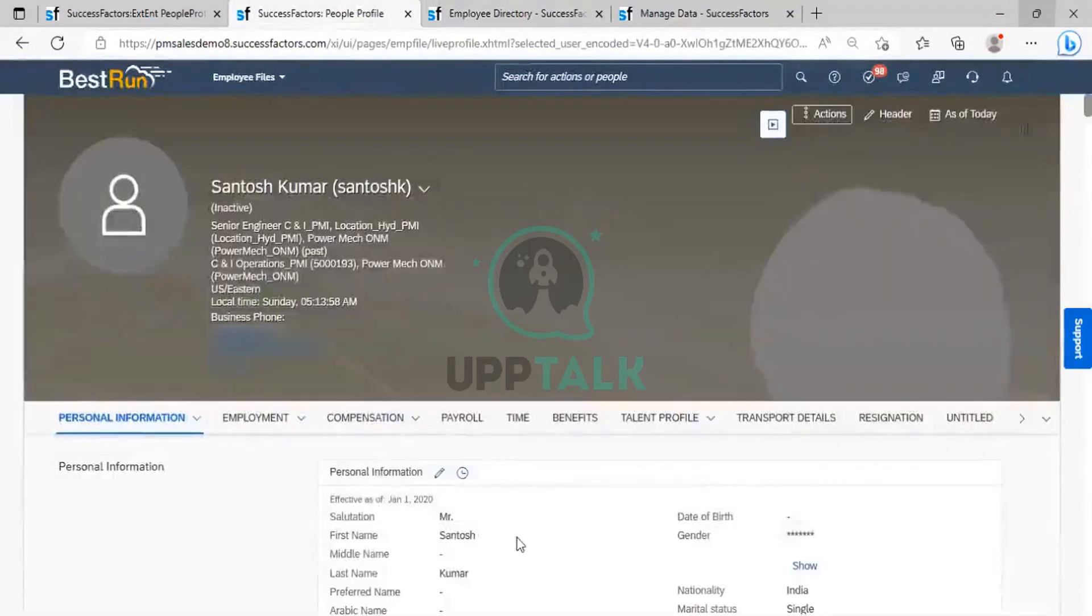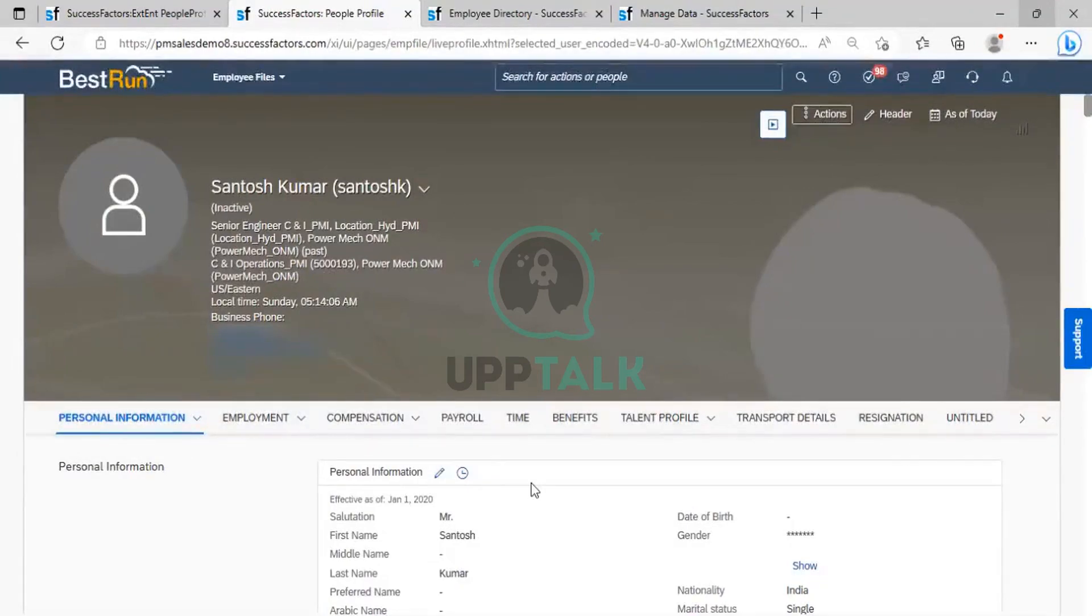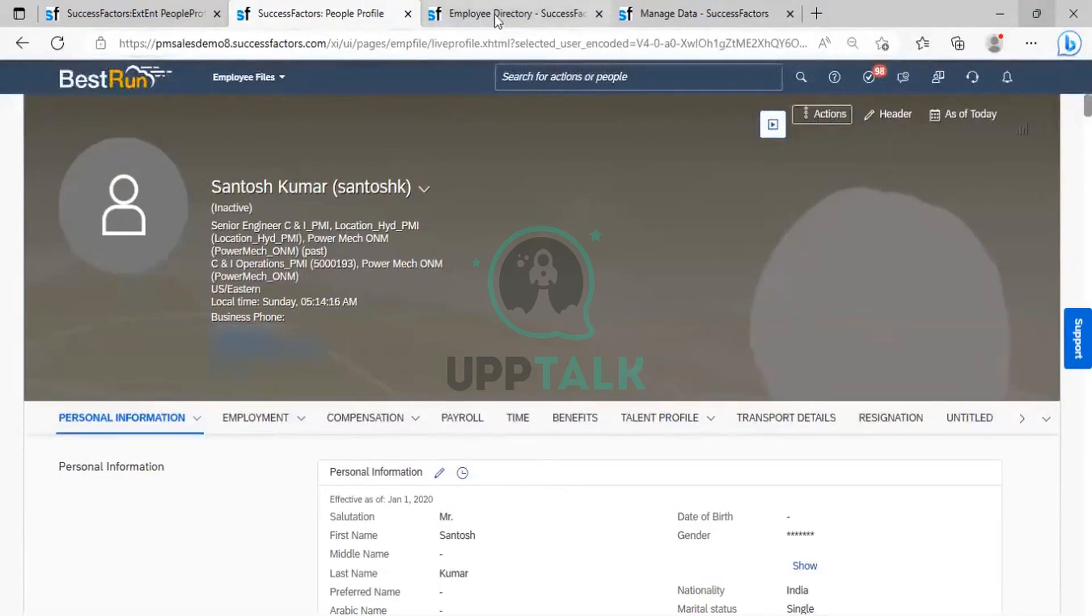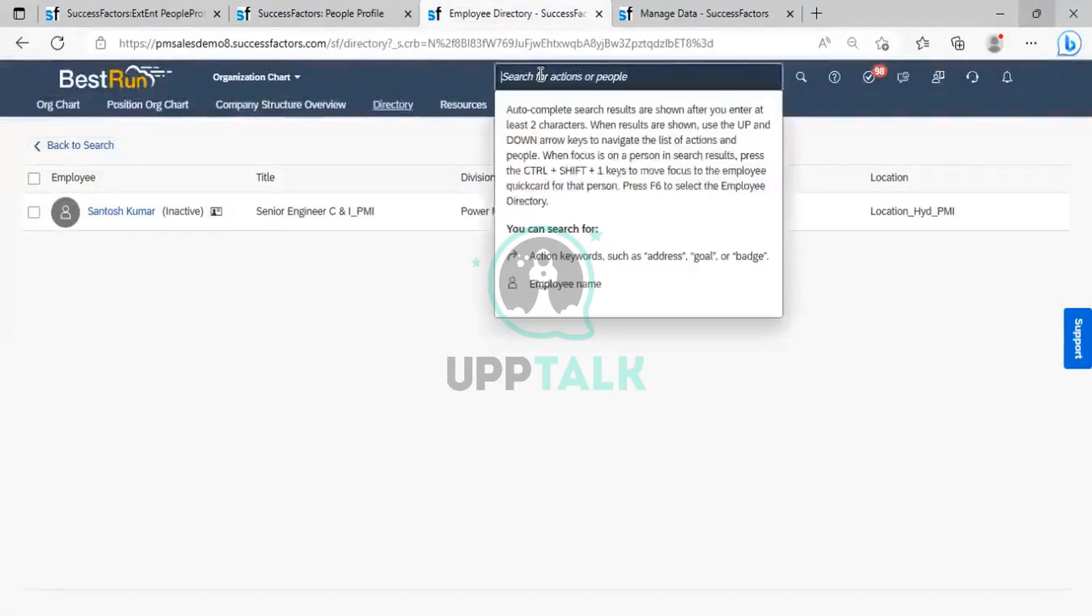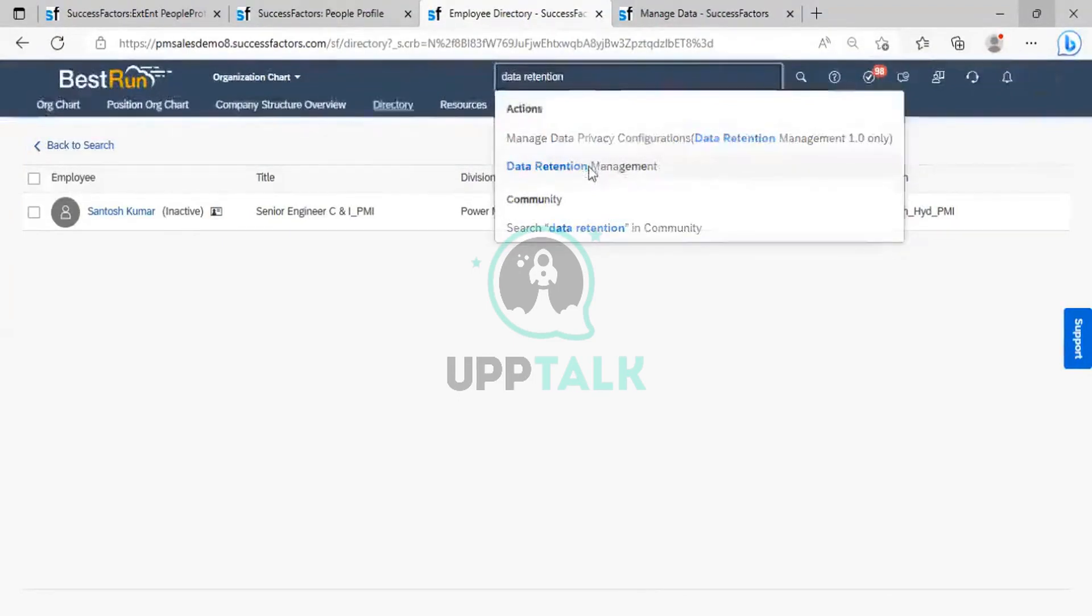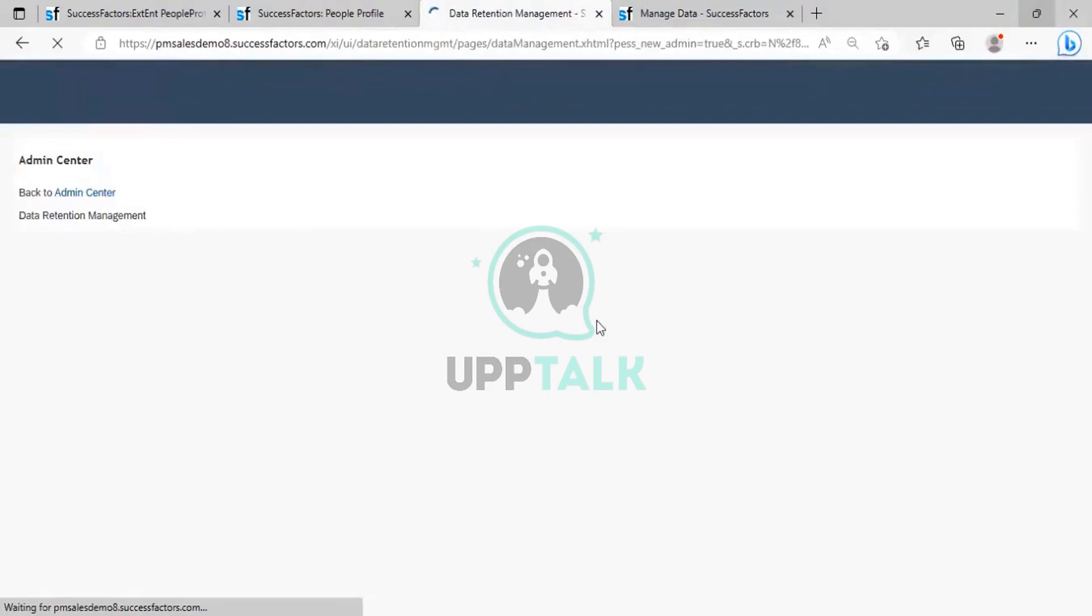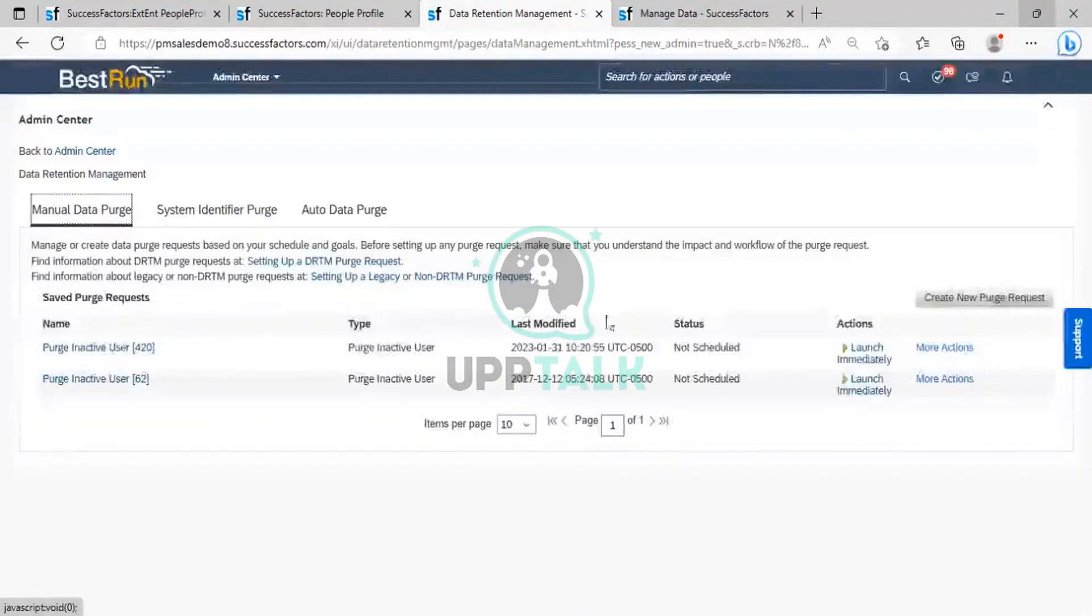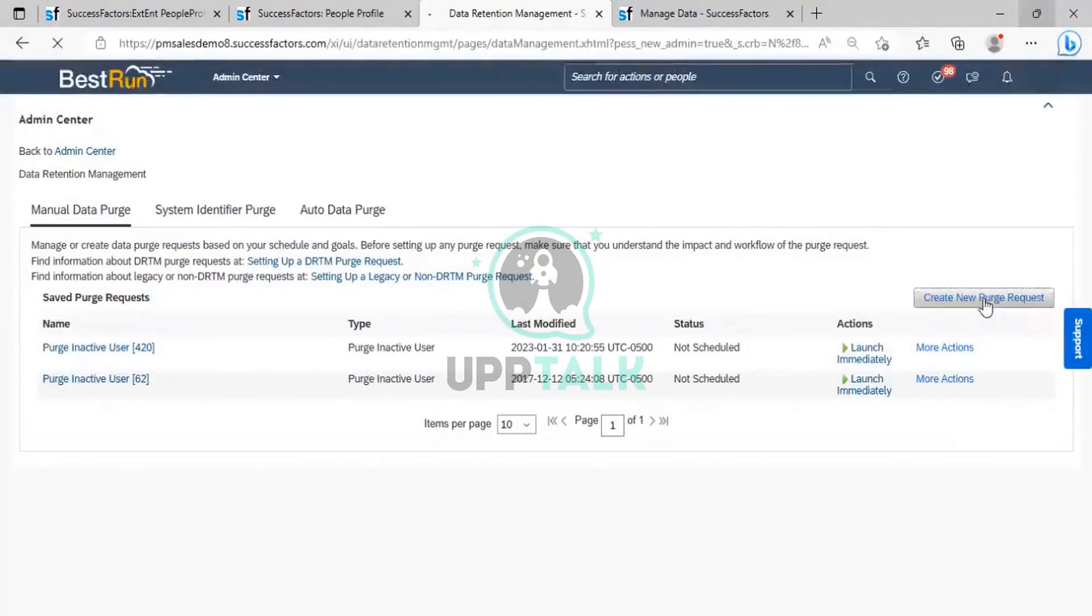Although the employee is inactive, the data is there. So we want to remove or delete data from the directory permanently. So for that we have the tool that is called data retention management. So what I will do, I will go here and I will go to data retention management. So I will click on data retention management. And now I have to click on create new purge. So click on create new purge request.